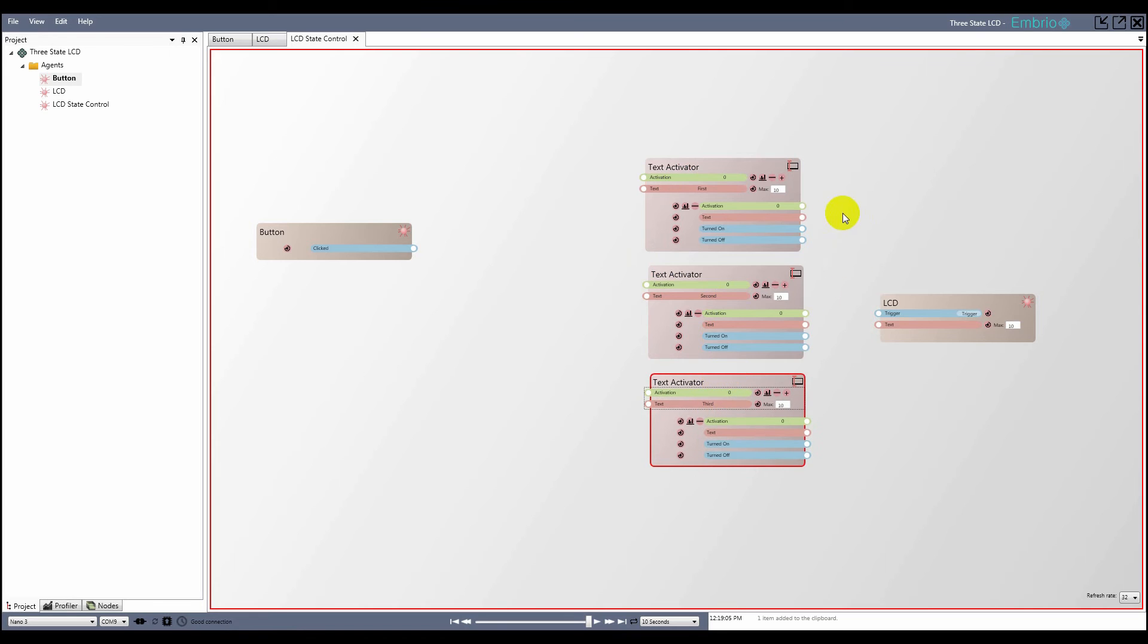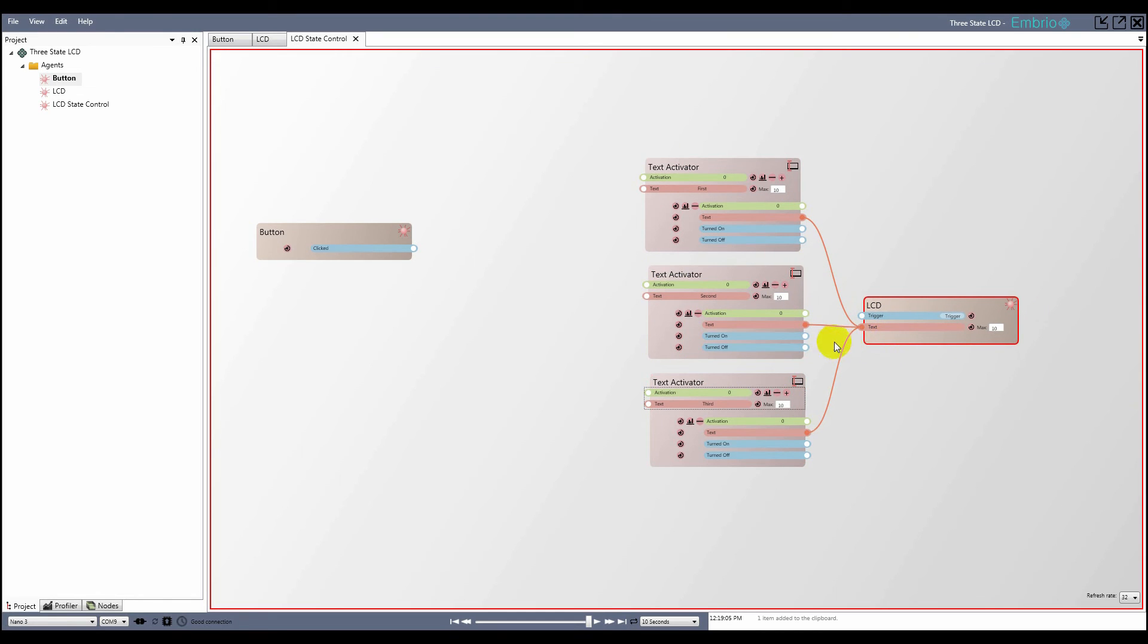Next, I connect all three text outputs to the LCD's text input. I also connect each of the turned on triggers to the LCD agent's trigger input so that the LCD updates when any of the text activator nodes become active.